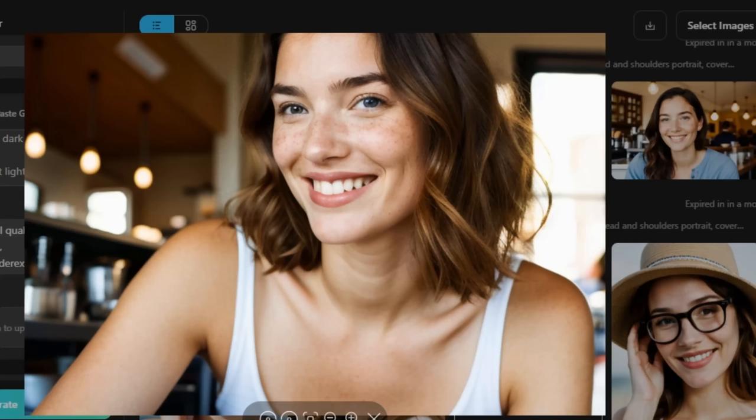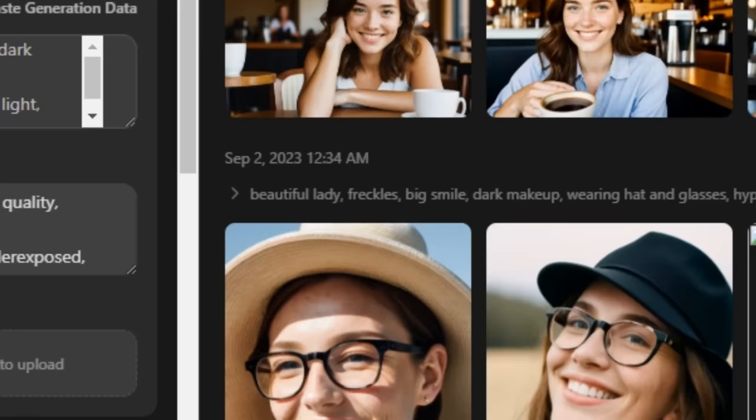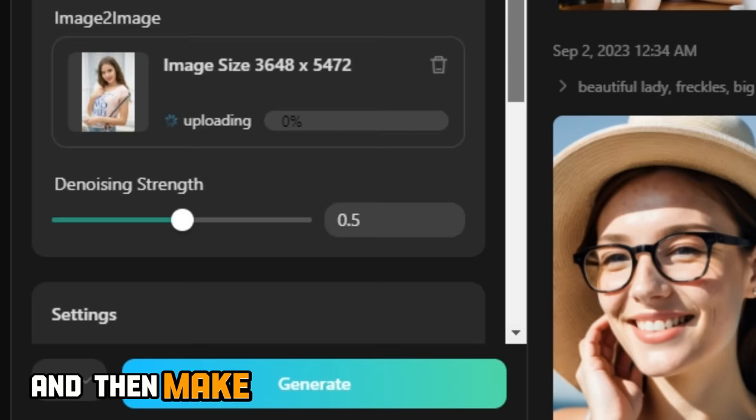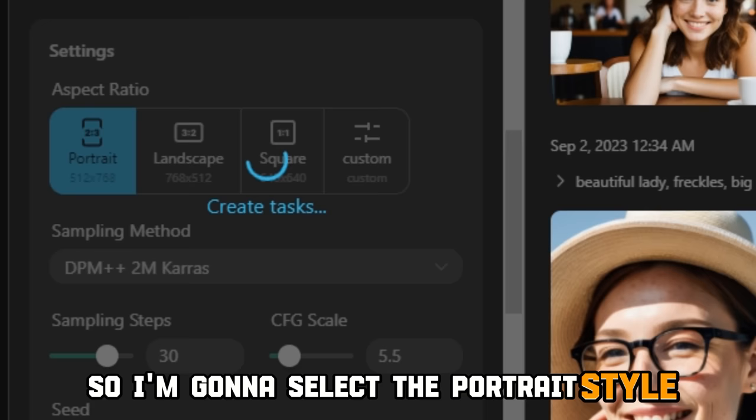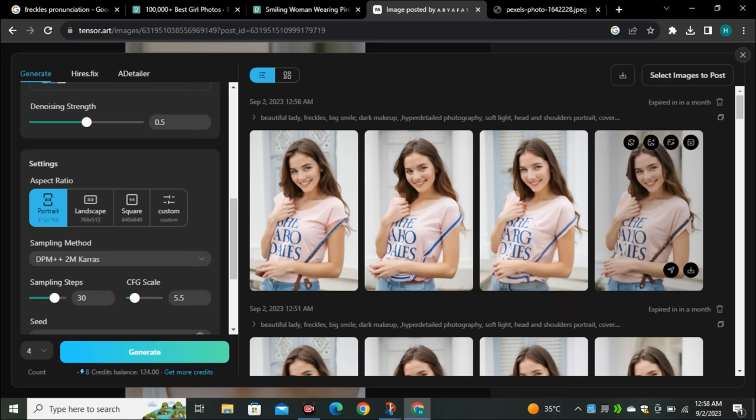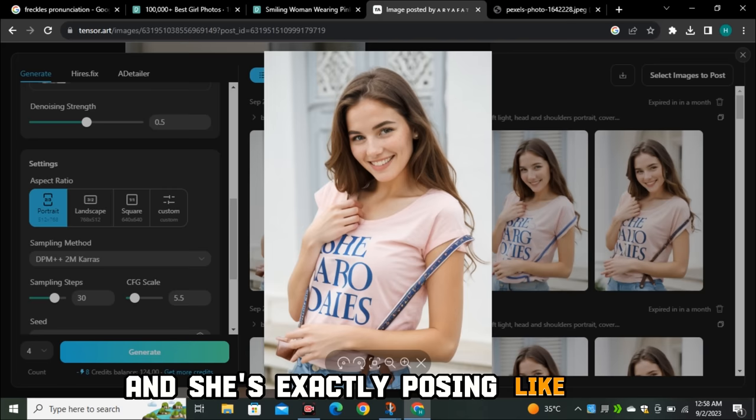Now let's say you want her to pose differently. I want her to pose like this reference lady, so I'm going to go to the image-to-image option and upload the reference image. Make sure to select the aspect ratio according to your input image — our input image is in portrait ratio, so I'll select portrait style. Without changing any other values, simply hit generate. These are the output results and she is exactly posing like the reference. You can try this with different camera angles, poses, and environments.